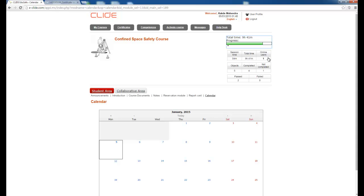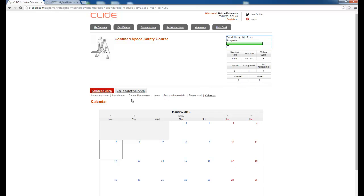You can see the currently logged-in user. There are five objects in the course — out of those five, you have completed four and one is incomplete. There are two tests which you have passed and the final test is still remaining.